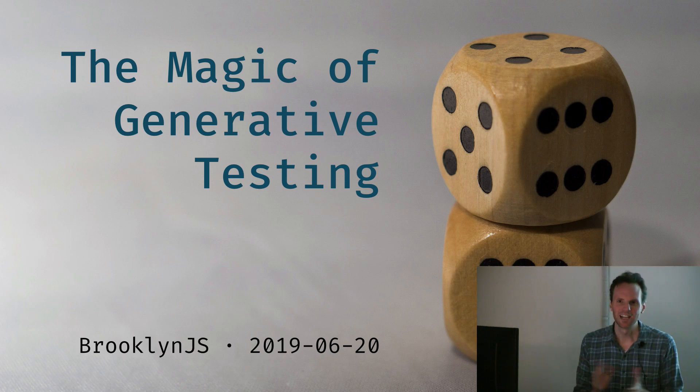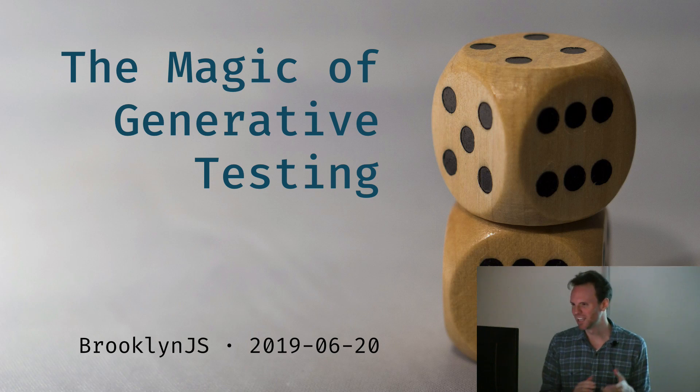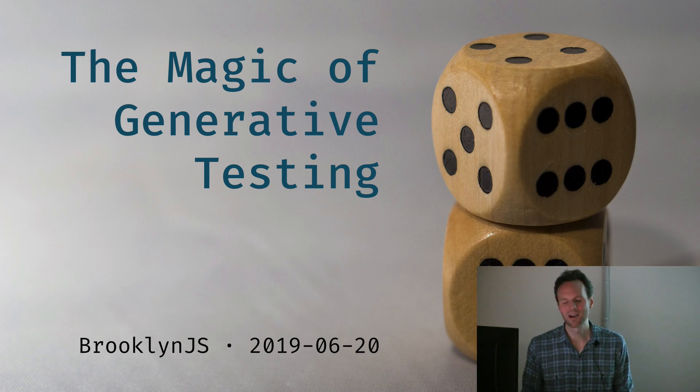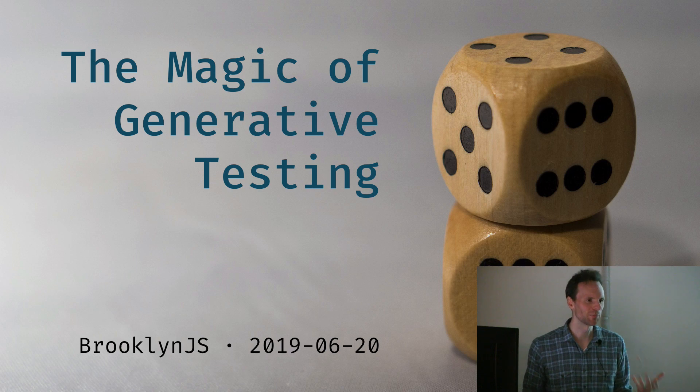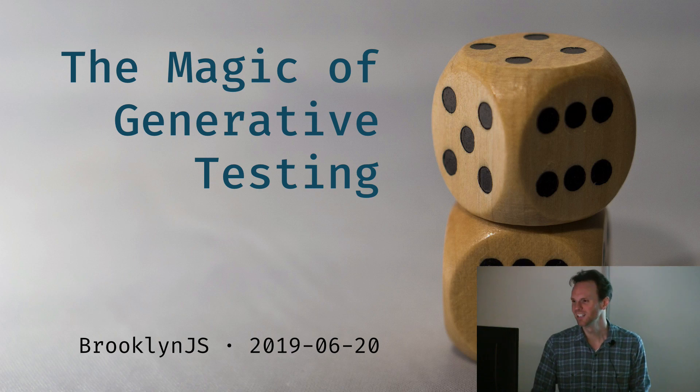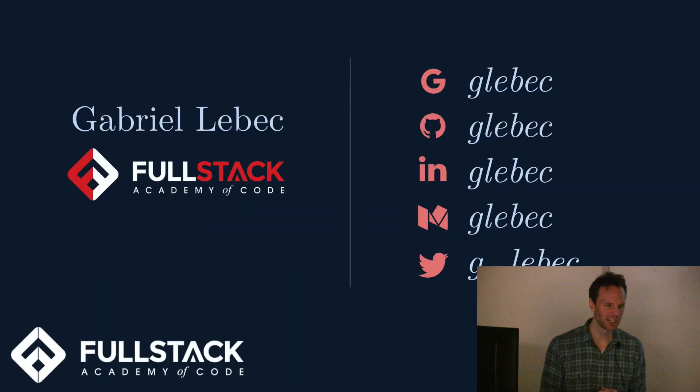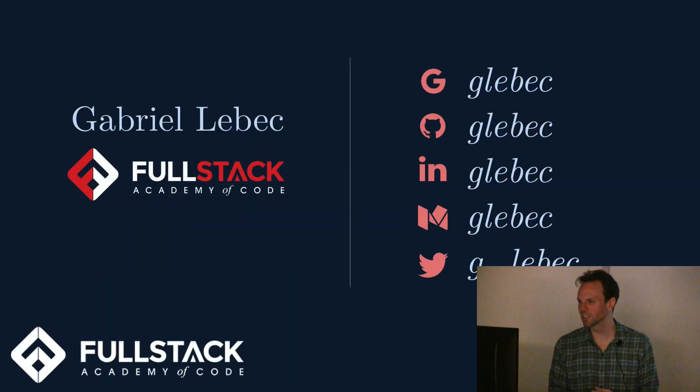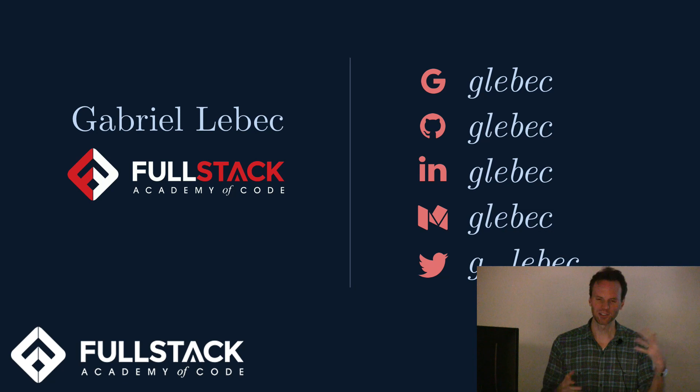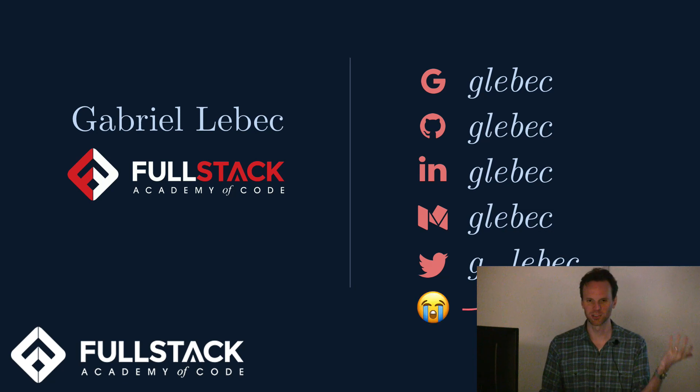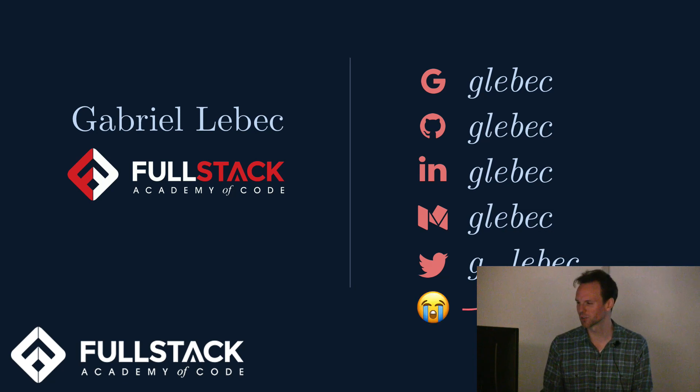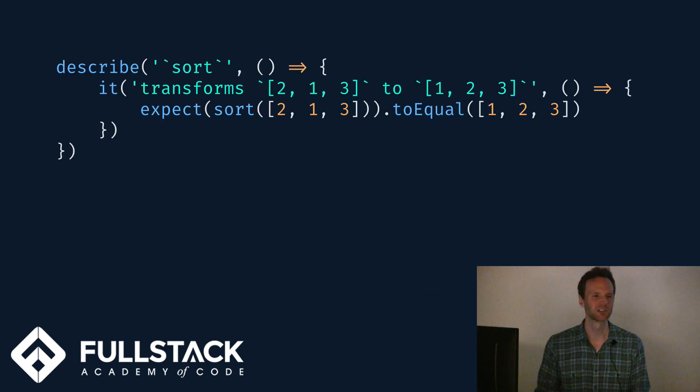Welcome everyone. Very happy to be here and talking with you about generative testing, otherwise known as property testing. This is a talk I gave for Brooklyn JS about a week ago. These are all my social media accounts. Sadly on Twitter I had to use an underscore.